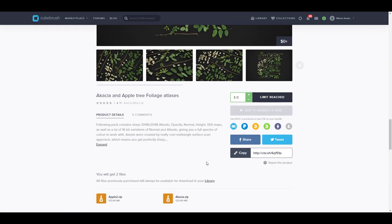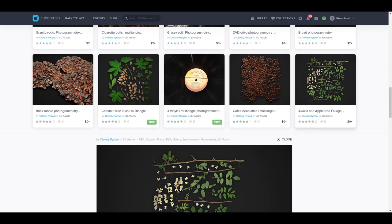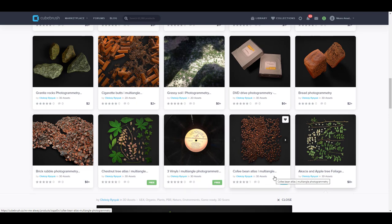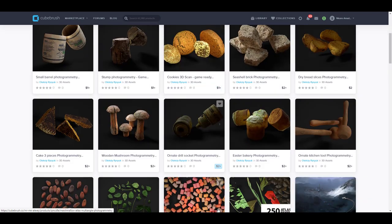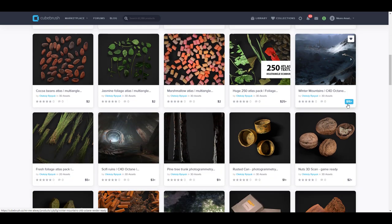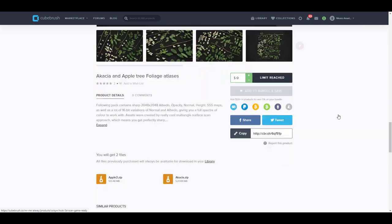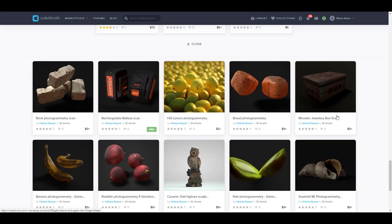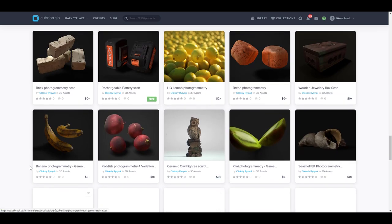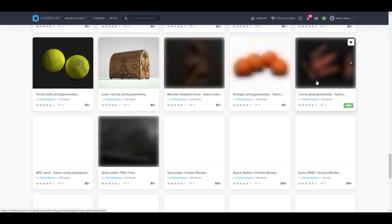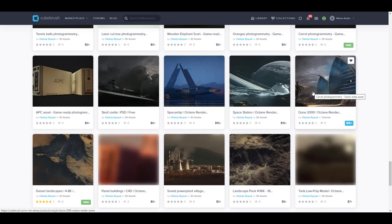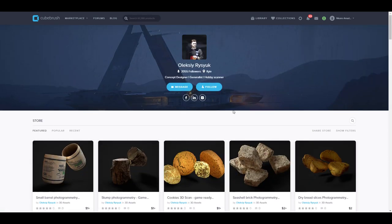Oleski is giving out a very nice apple tree foliage atlas. We've covered how to work with atlases for Substance Alchemist, and it's great to see there are now free atlases to work with. Last week he also gave out some photoscanned 3D models — most of those are now one or two dollars — so if you want the free ones, it's best to get them now before they become paid assets. There are also some pretty cool photoscanned models available, so if you're looking for stuff like this you should pay this page a visit.